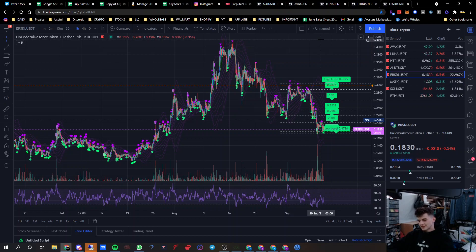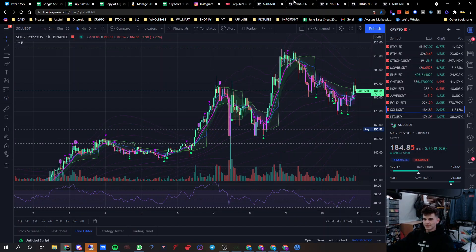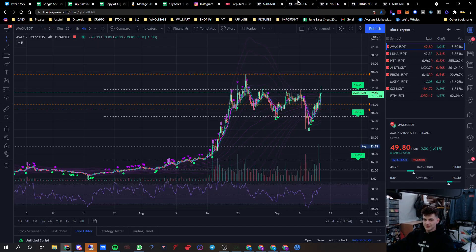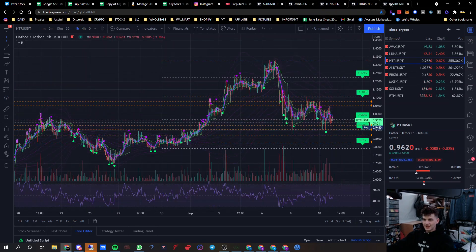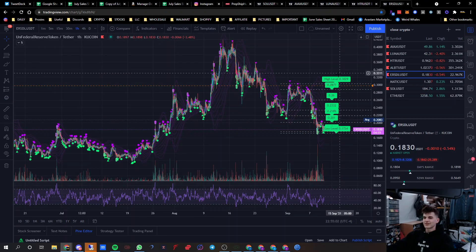But that's all besides the point. These are all big: Solana, Avalanche, Luna, Hathor, Federal Reserve.